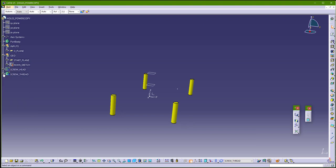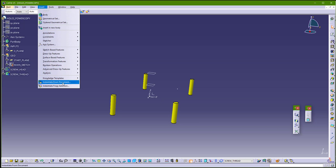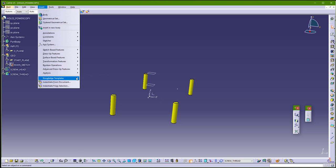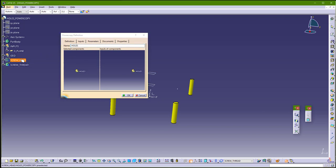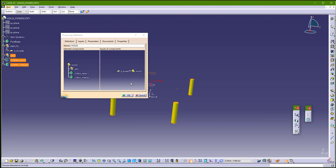And now let's insert power copy, so go to insert, and make now power copy. Go to power copy, and you can enter name here, so hold. And you need to click what you want to be in power copy. So I want this gel, this screw head, and this screw thread.